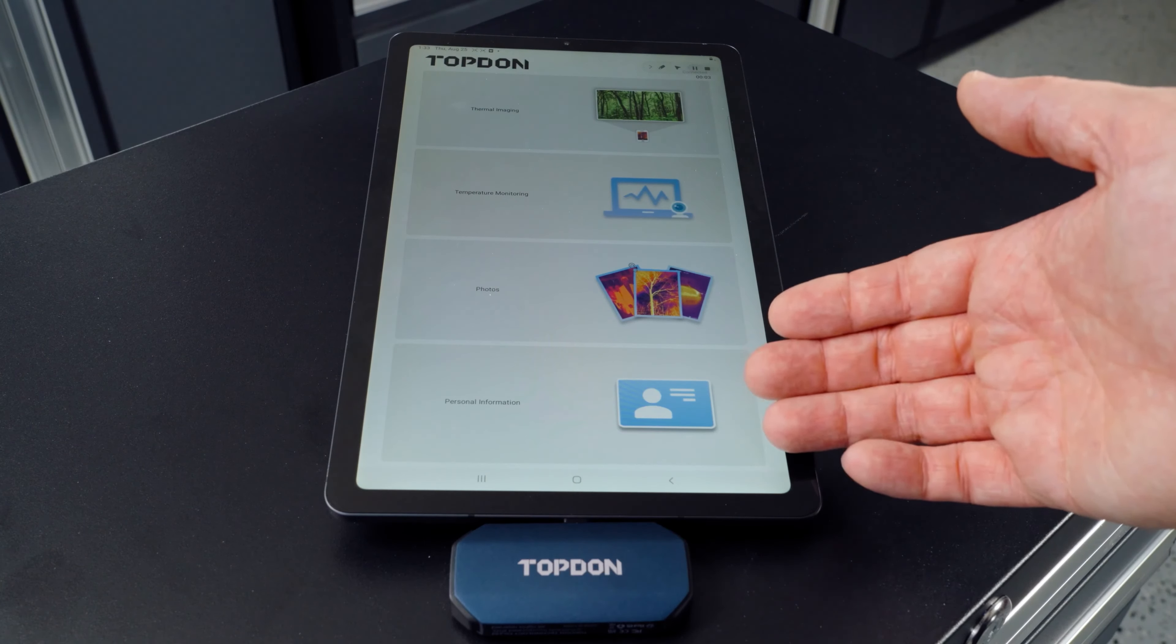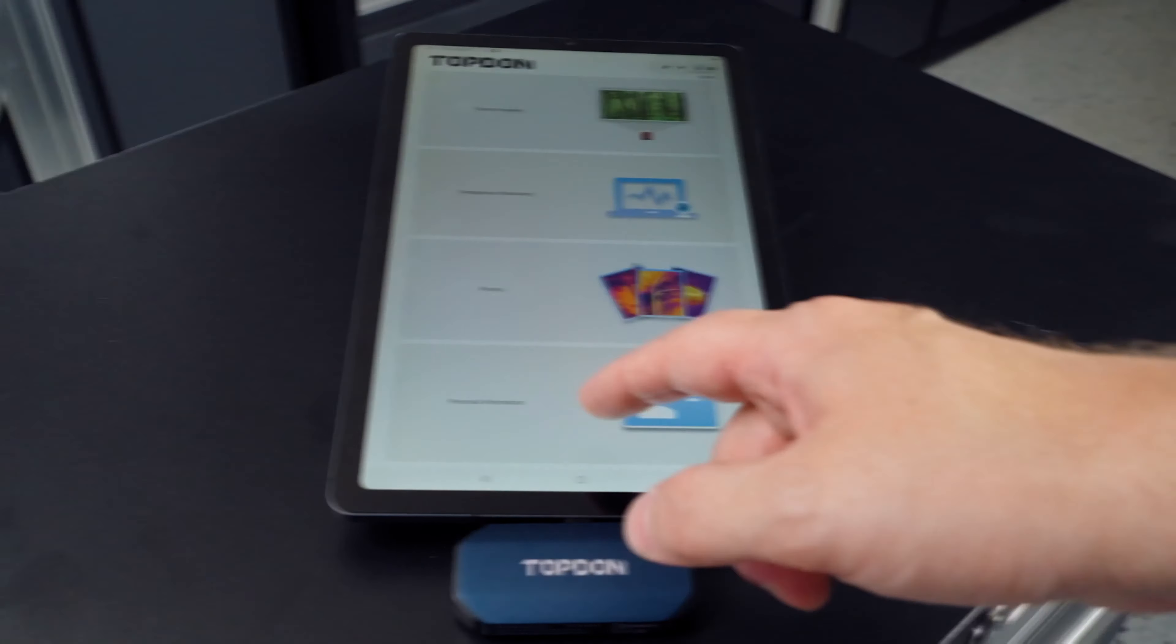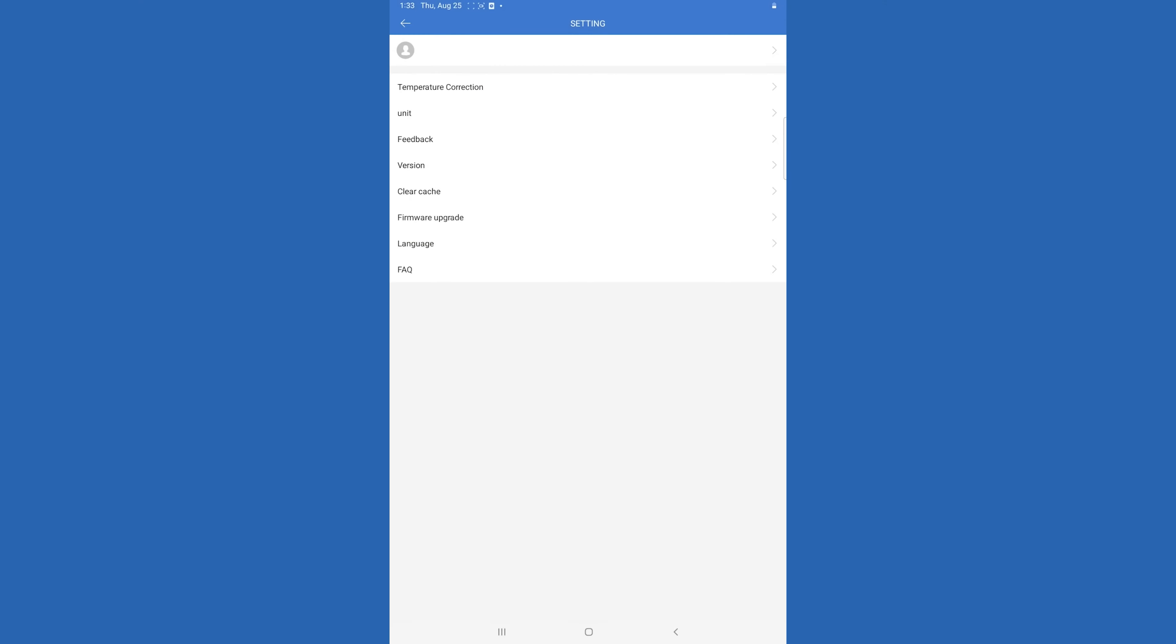We're going to start at the bottom and work our way to the top. Personal information is where your account information is. You'll also be able to change your language here, update your firmware, set your unit of measurement, and do any temperature correction if you need to adjust for ambient temperatures.